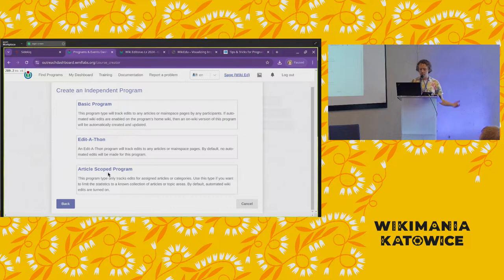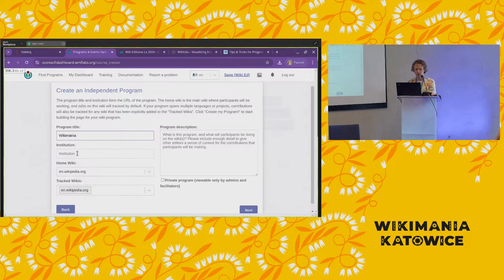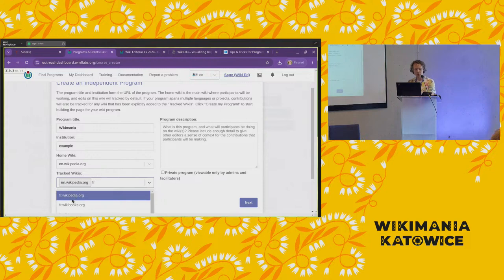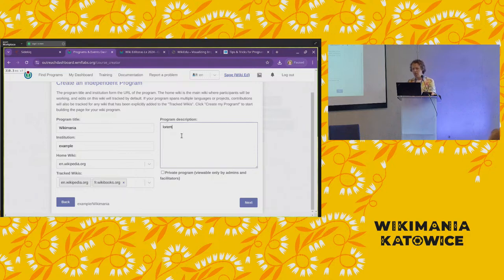For the purpose of this example, I'll set up an article-scoped program and put in a quick title. We'll say this is based on English Wikipedia, but we also want to track French Wikipedia or French Wikibooks. We'll add that and add a quick lorem ipsum description.